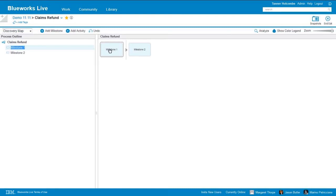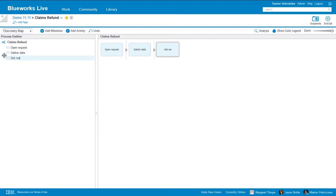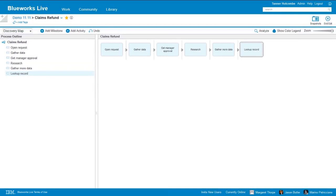So let's go ahead and just start typing. Let's say we're going to open a request, then gather some data, get a manager approval, do some research, gather more data, look up a record. Every time I'm done typing and hit enter, a new box appears. So it's very easy to designate one or a few members of your team to serve as scribe. And because BlueWorks Live is cloud-based, you can actually have multiple users working on the same process in real time, so any changes that are made are going to be almost instantaneously reflected on everyone's screen.